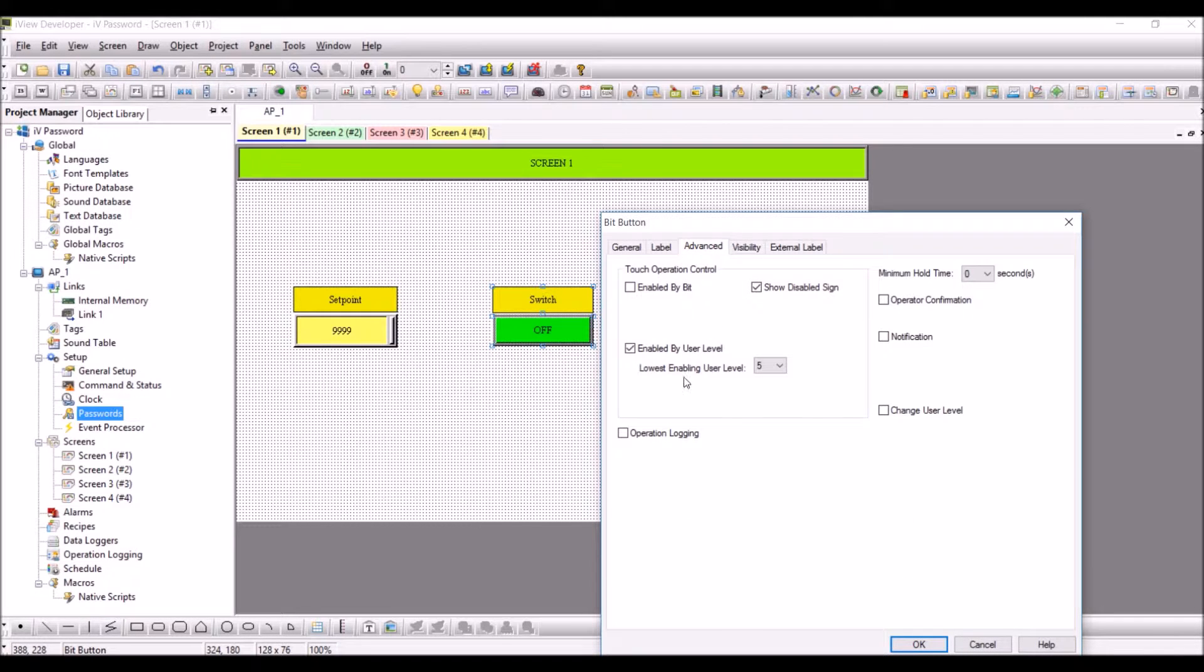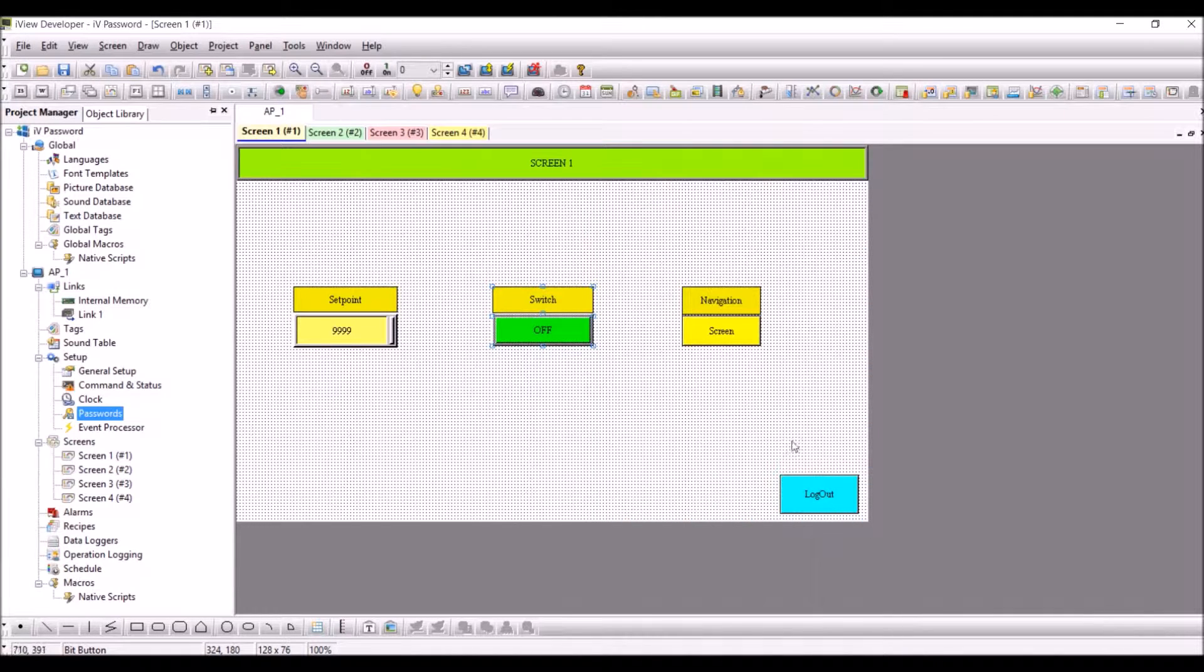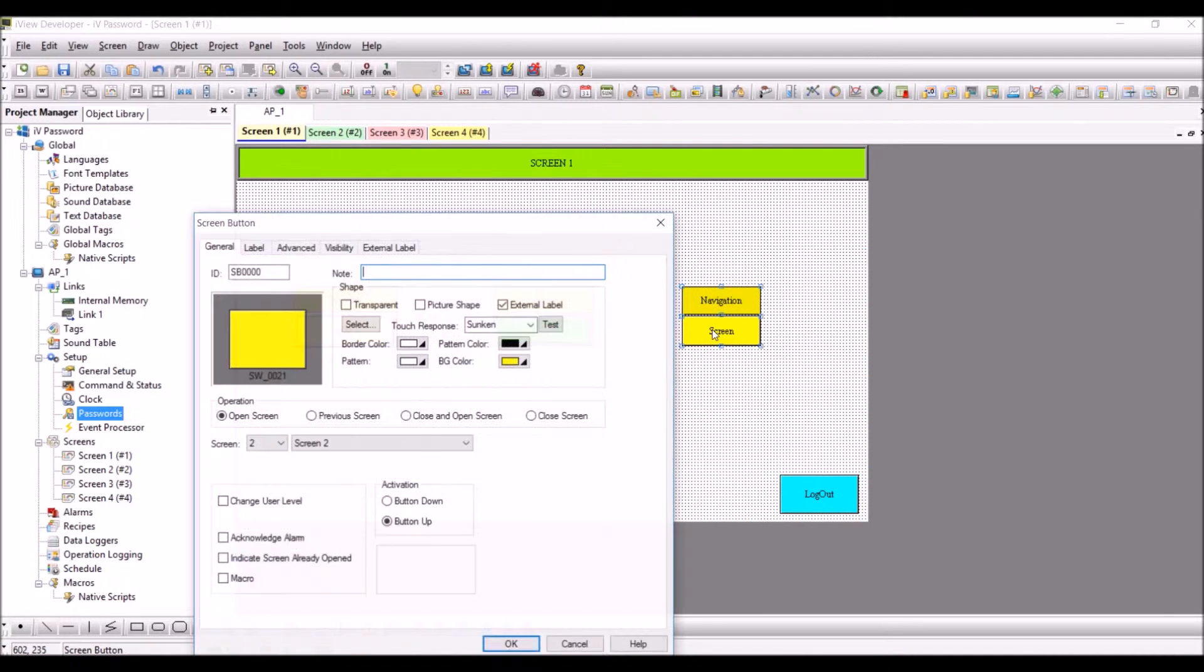In the case of switch, double-click, go to advanced. Here you have enabled by user level. Select a user which you would prefer to use in the application. In this case I have used five. Press OK.